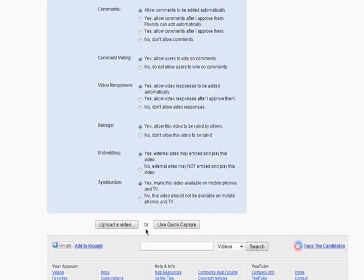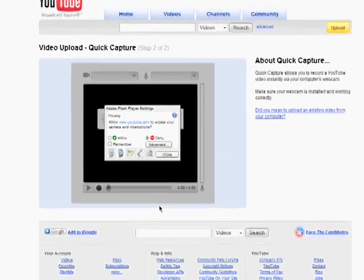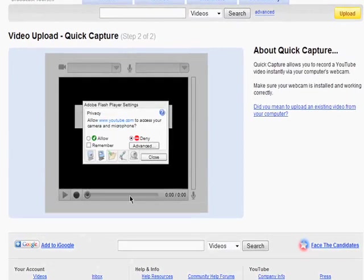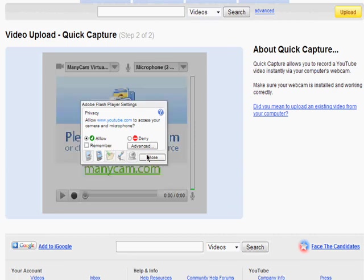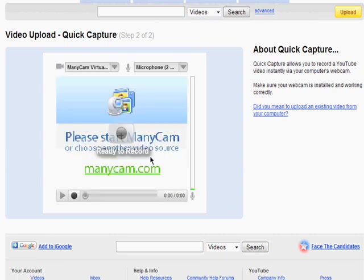Next comes adding the video. Quick Capture is simply recording a video with your webcam. You just need to give YouTube permission to access your webcam and then record as usual.